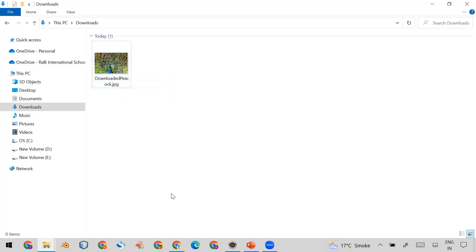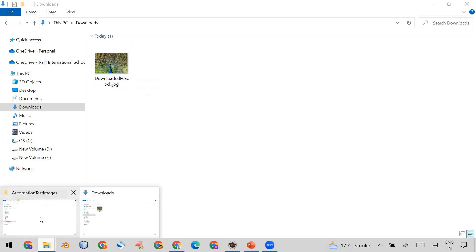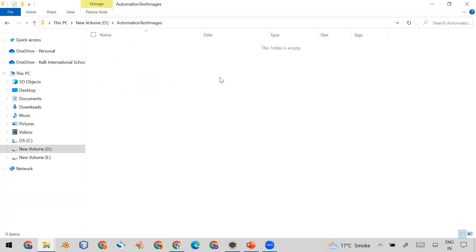That's the default behavior, but in automation the requirement is different. Whenever I download any file — an image, PDF, or any type — it should be saved to a specific folder. For example, in an automation framework I might create a folder called 'automation test images' and all downloads should go there.